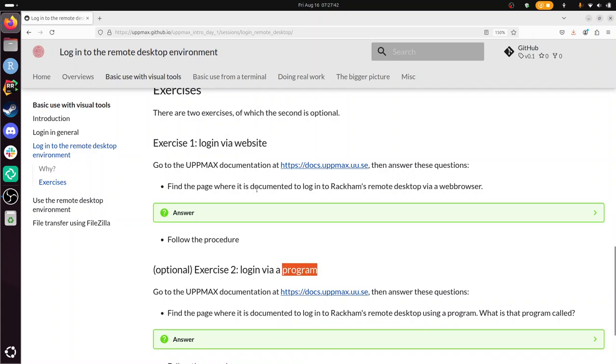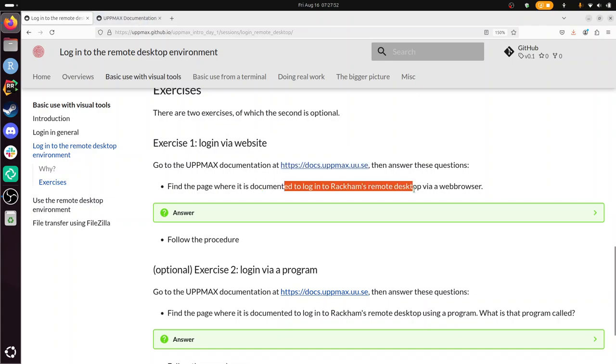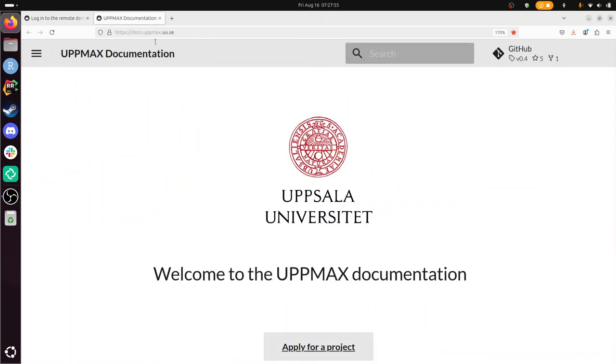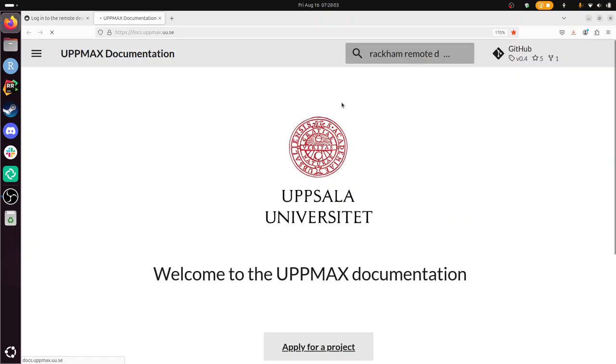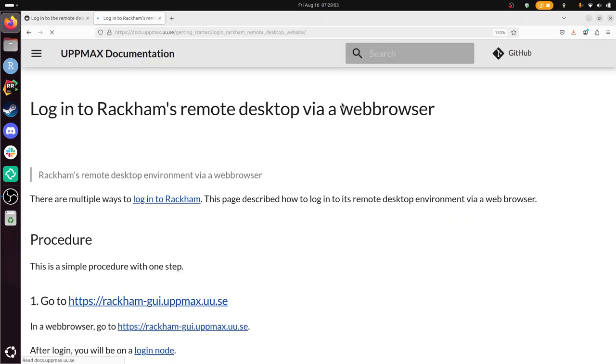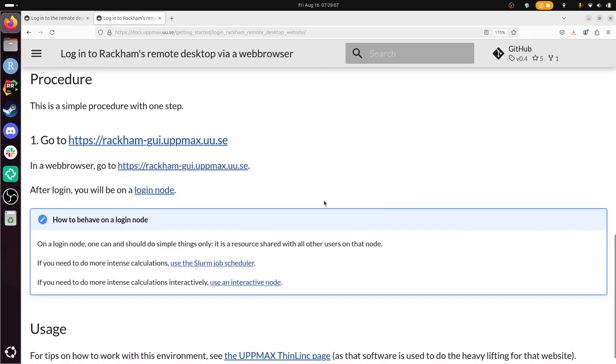Alright, exercise one. So we need the documentation. Sure, I open it up already in this tab. Find a page where it is documented to log in to Rackham's remote desktop via web browser. And I guess this is the procedure. Oh, there's only one step. Alright, I found it.